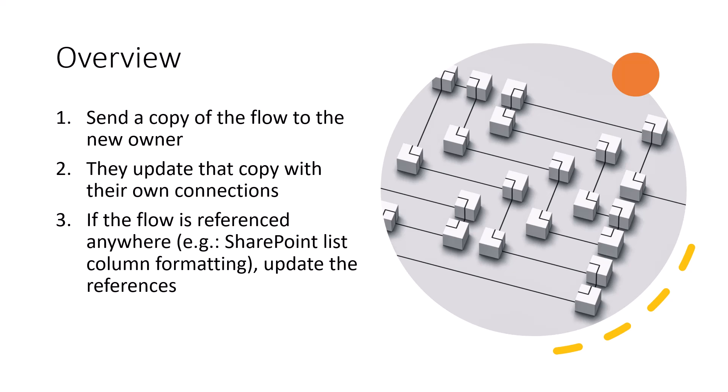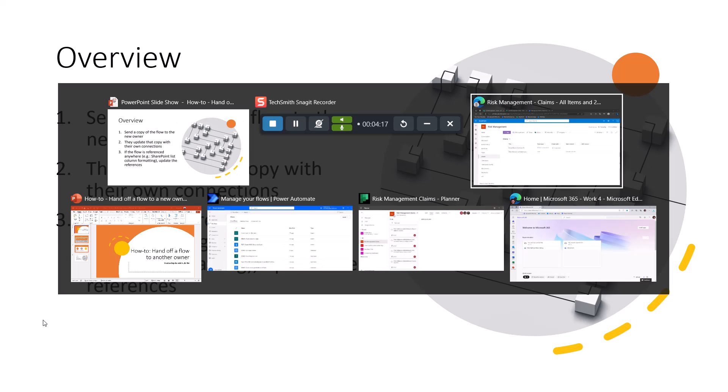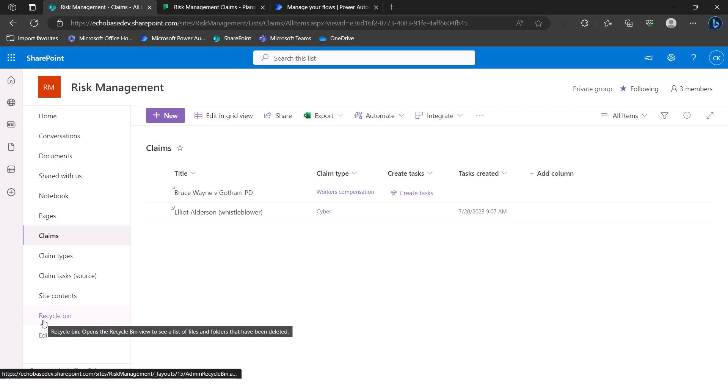Also, if that flow is going to be referenced anywhere else, for example, as I said, this is an instant flow that I'm going to be showing. And I have a column in a SharePoint list that's used to run that flow. So I'm going to need to update that reference because the new flow will have a new flow ID. And that's how the column references the flow. So that being said, let's jump in and take a look at the flow itself or the scenario.